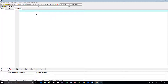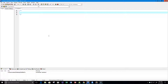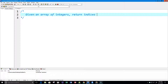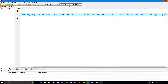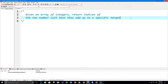Hey guys, welcome to this video on the C programming language. Today we're going to do another problem to solve using C. Let me maximize this so you guys can see. Basically the problem goes like this: given an array of integers, we want to return the indices of the two numbers such that they add up to a specific target.